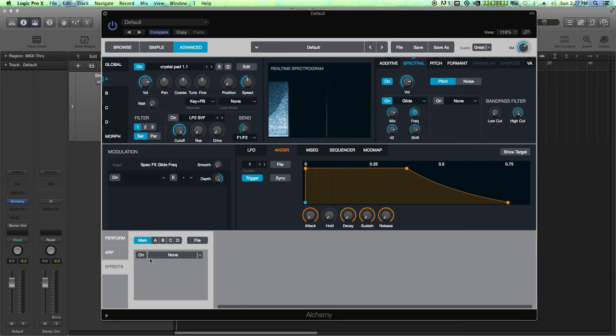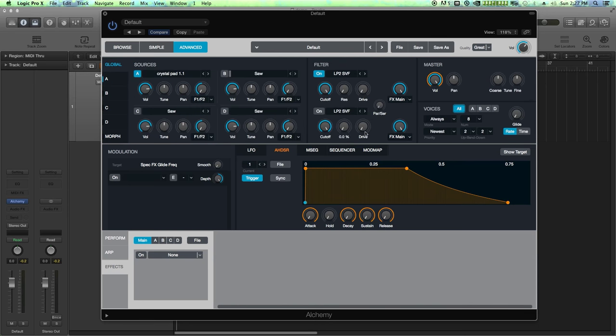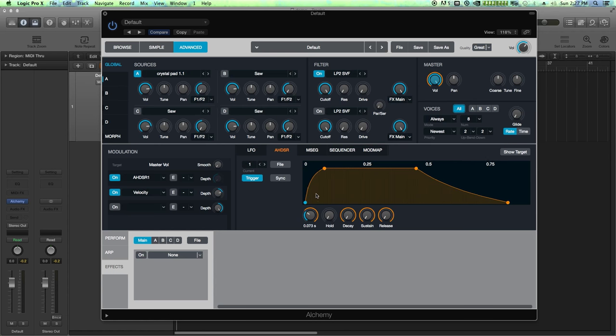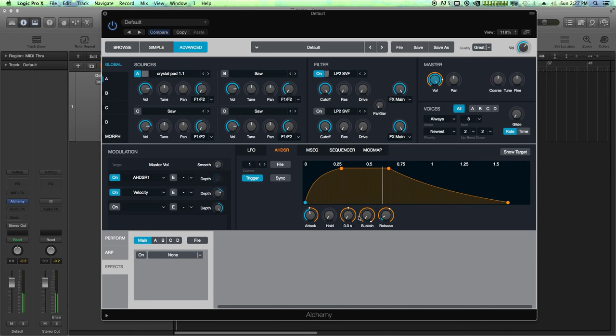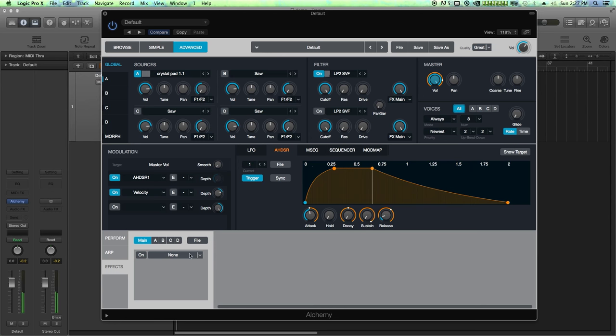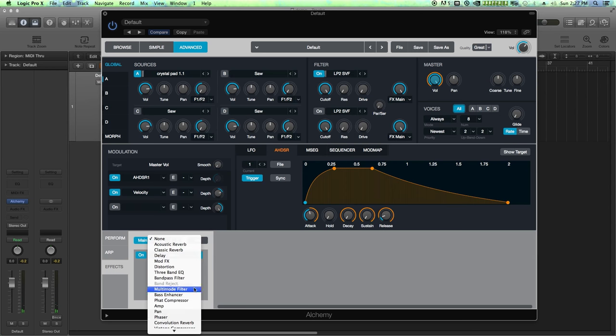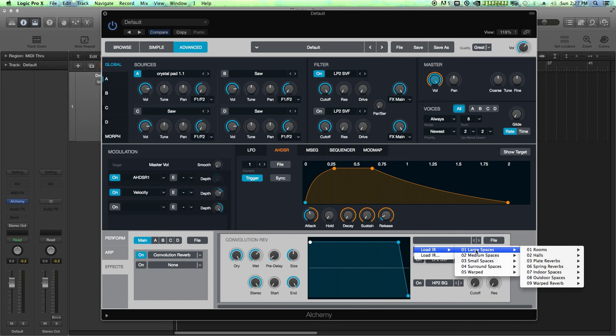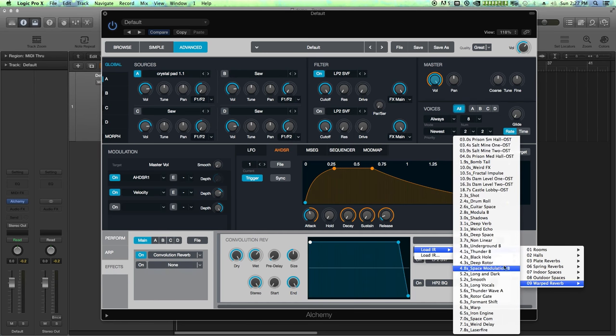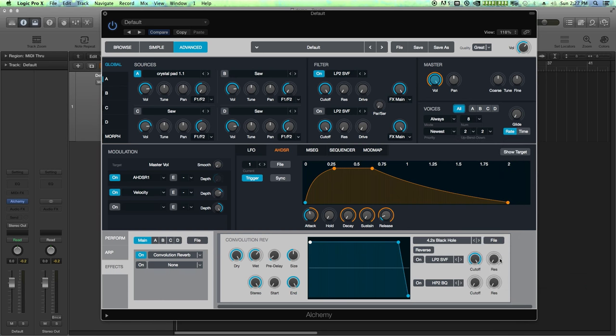Let's make this something that's a little bit more musical. Something we can play some chords with. So let me on my master envelope I'm going to pull up the attack time a bit. Make it a little softer. Pull the release out a bit. Maybe add a touch of reverb to it as well. We'll use the convolution reverb. And I'll load an impulse response. We'll go with large spaces, warped reverbs. We'll go with the one called black hole. Let's see what this sounds like.